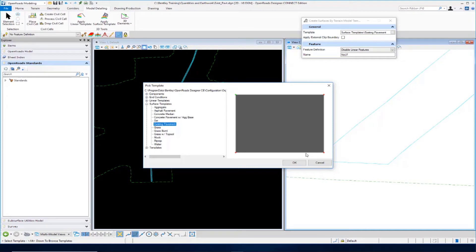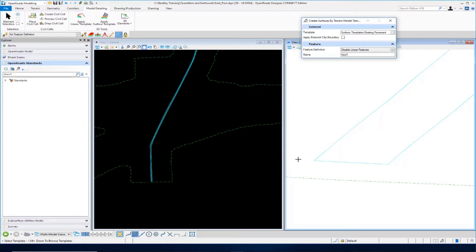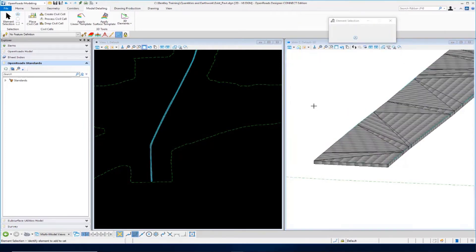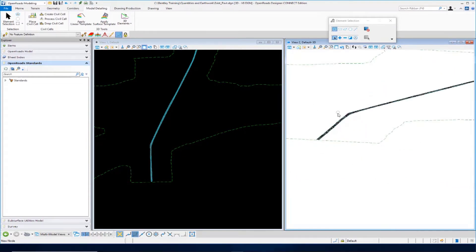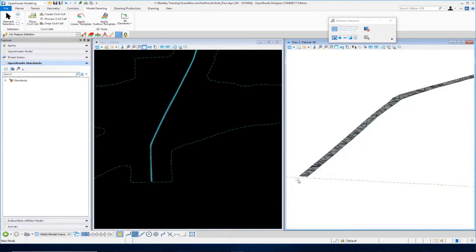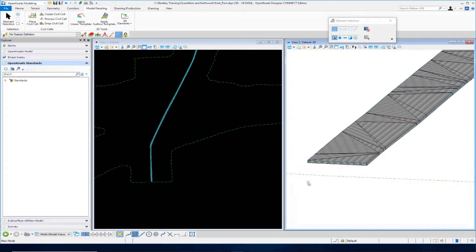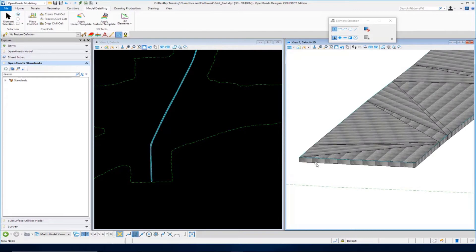Note that the feature definition we're going to be using is called TC Existing Pavement, and that's going to determine how this is used for the removal quantity. I'm going to select that existing pavement surface template and click OK, then left-click through the prompts — data point to accept. It's going to apply that surface template to the terrain model, and you can see what that looks like in the 3D model. That's our existing pavement terrain model with this surface template applied, giving us some thickness so we're able to calculate a quantity from it.